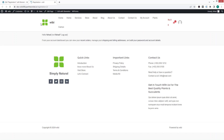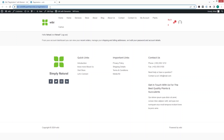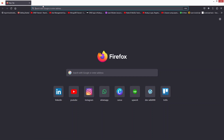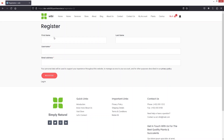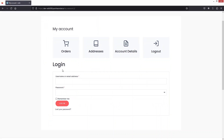Since I am already logged in, it is showing that we have to log out first. So I'm going to open up another browser and paste the URL there. Now you will be able to see the registration form. So this is our registration page. And if I click on My Account, you will be able to see our login page. This is how we can create separate registration and login pages for WooCommerce. If you find this video useful, hit the like button and subscribe to the channel.